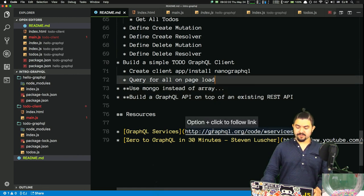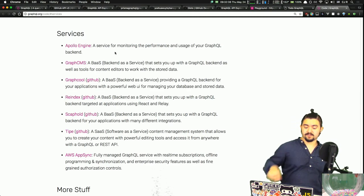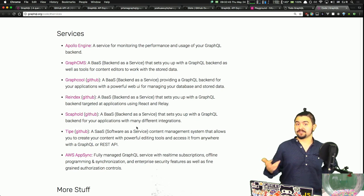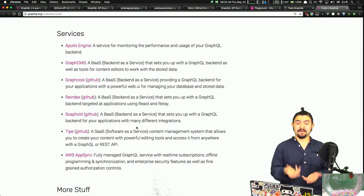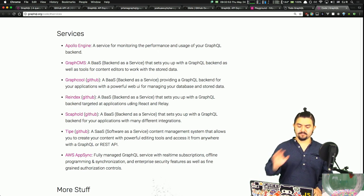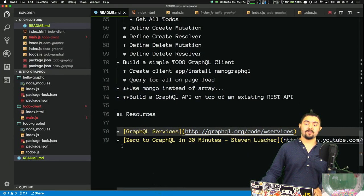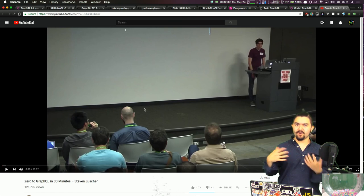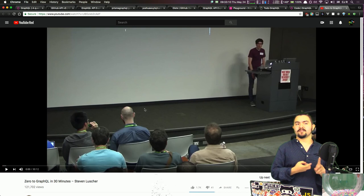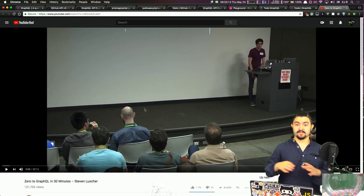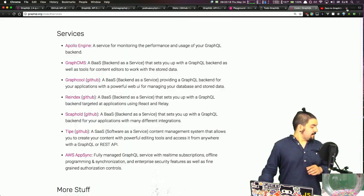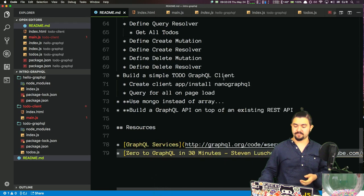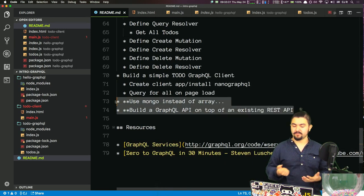Now that we have the basics down — what is GraphQL, how to define basic schemas, types, and mutations, and how to query it — next time we can get more complex and actually talk to a database or a REST API. Some interesting resources: there are services that offer GraphQL backend-as-a-service where you define your schemas on the service website and it handles the backend. There's also a great YouTube talk called 'Zero to GraphQL in 30 Minutes' by Steve Luscher where he sets up three GraphQL endpoints from scratch using Python, Node, and Ruby.